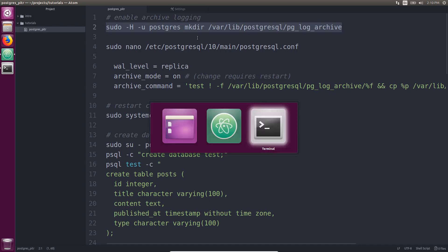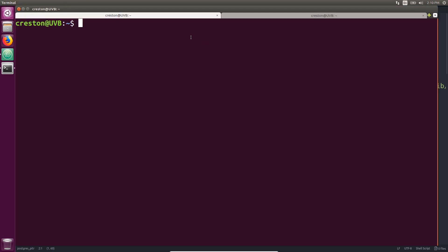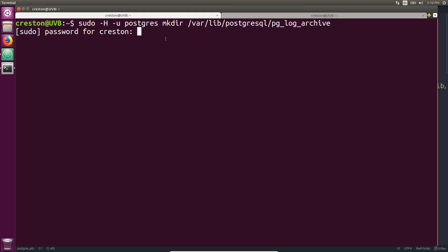So I'm just going to run this command that will create this directory. And since I'm using sudo, I have to put in my password. Alright, so that directory should be created.